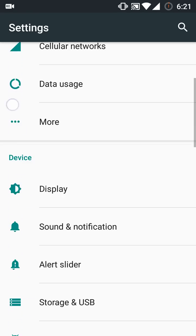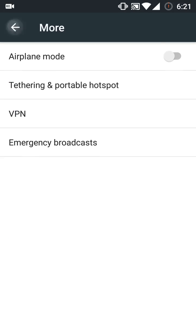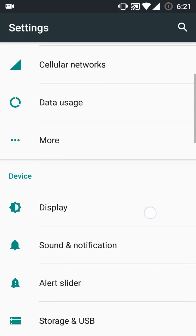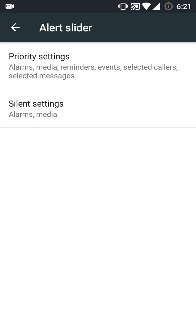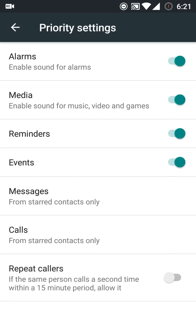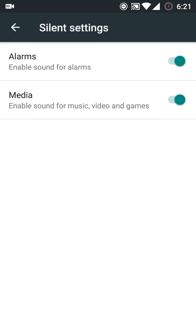Moving towards changes in settings, they have shifted the cellular networks option from 'More' to outside. Then they have added options in alert slider. Like when you are in priority mode, you can change which things you want to disturb you or don't want them to disturb you. In silent mode, you can now hear your alarm in the morning, which you were not able to do in Lollipop.